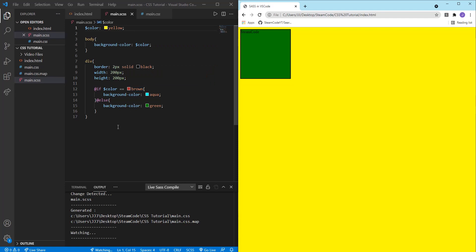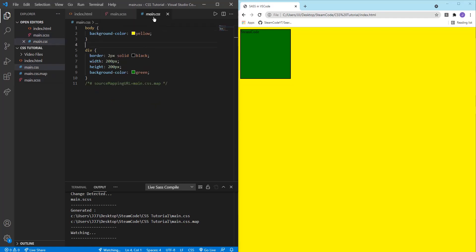And there are just countless things you can do with SCSS that you just can't do with normal CSS. This has just been a very basic tutorial on how to get started using that within VS Code. I hope you've enjoyed. This has been Steam Code, and I'll see you next time.